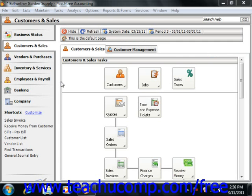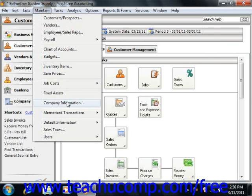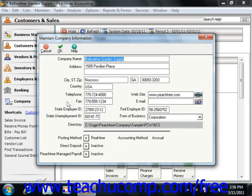It may be useful to note that you can change this at any time by selecting Maintain from the menu bar and then choosing the Company Information command. There are two methods of posting transactions to the general ledger: real-time posting and batch posting.